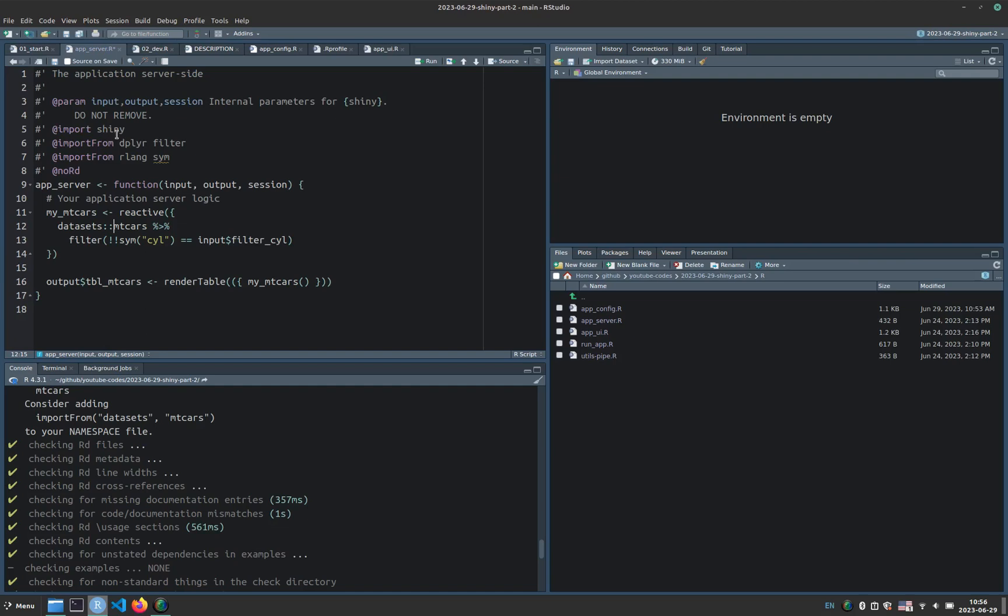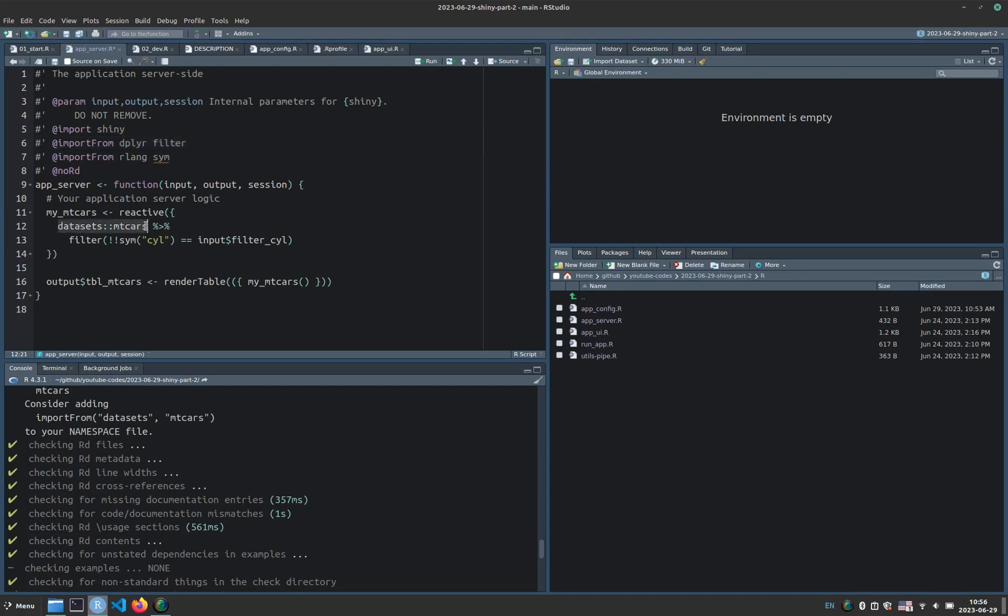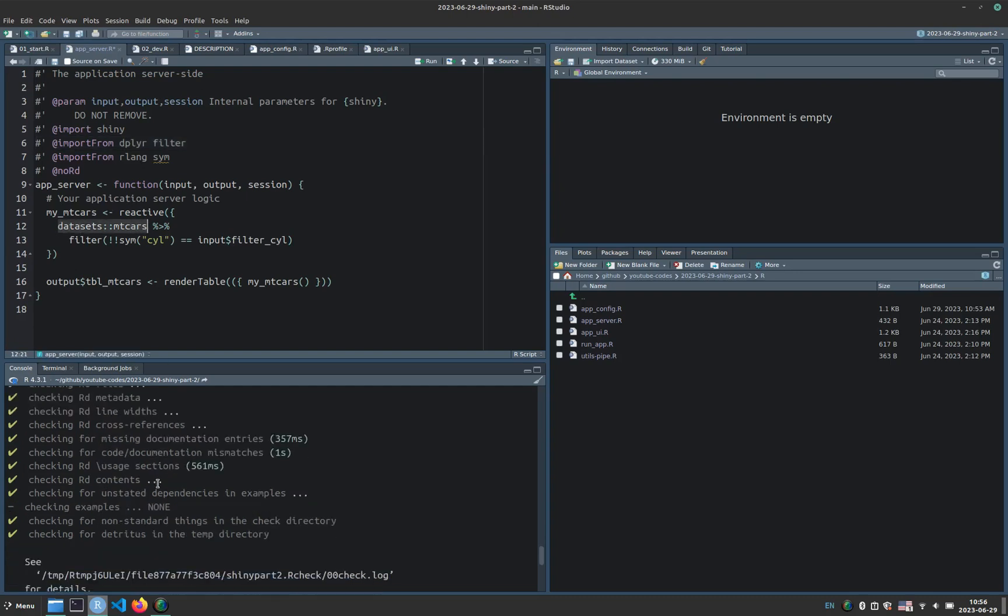Otherwise, if I include an import from here by calling mtcars, then the text will give a warning that mtcars is not an exported function from the datasets package. And the datasets package comes with R. You don't need to install that. It's a part of base.